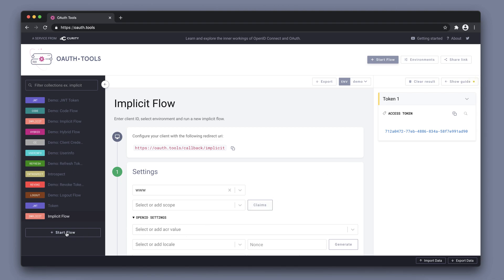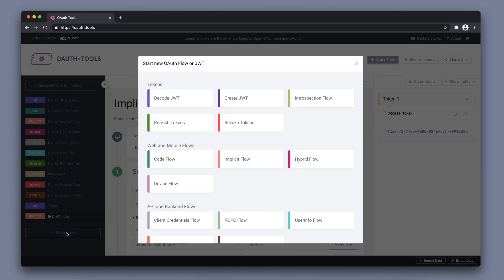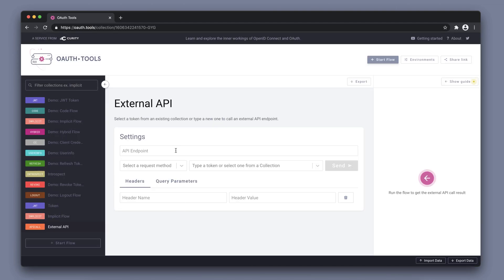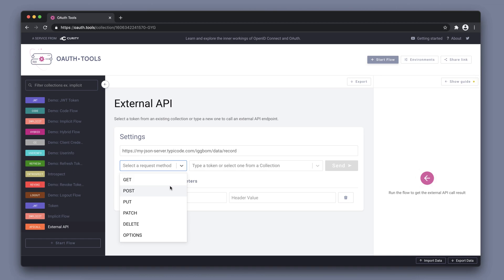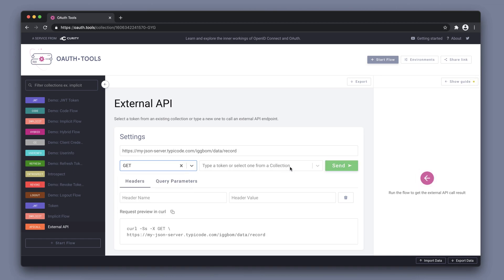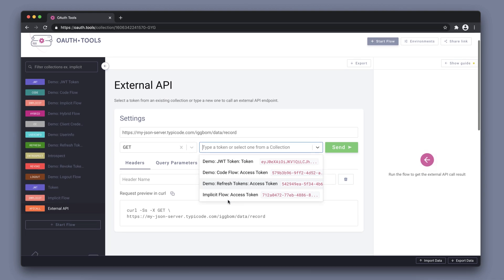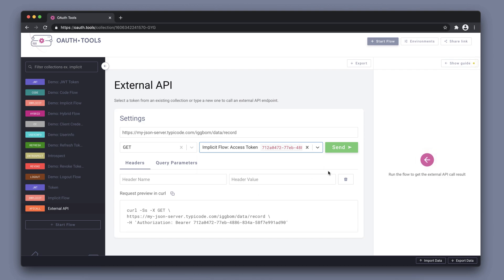Another interesting flow within OAuth tools is the call external API. So this is not an OAuth or OpenID connect flow at all. It's a flow that can be used to call any API endpoint. I have a test endpoint here. But the interesting part is whatever we want to do, we can choose our tokens from the collections. So this is tokens that we've received through other flows within OAuth tools. And here's the implicit flow access token that we just executed. So I can choose that from the dropdown list here, which will essentially add this token as a bearer token to the authorization header in the request that I'm sending to the external API.